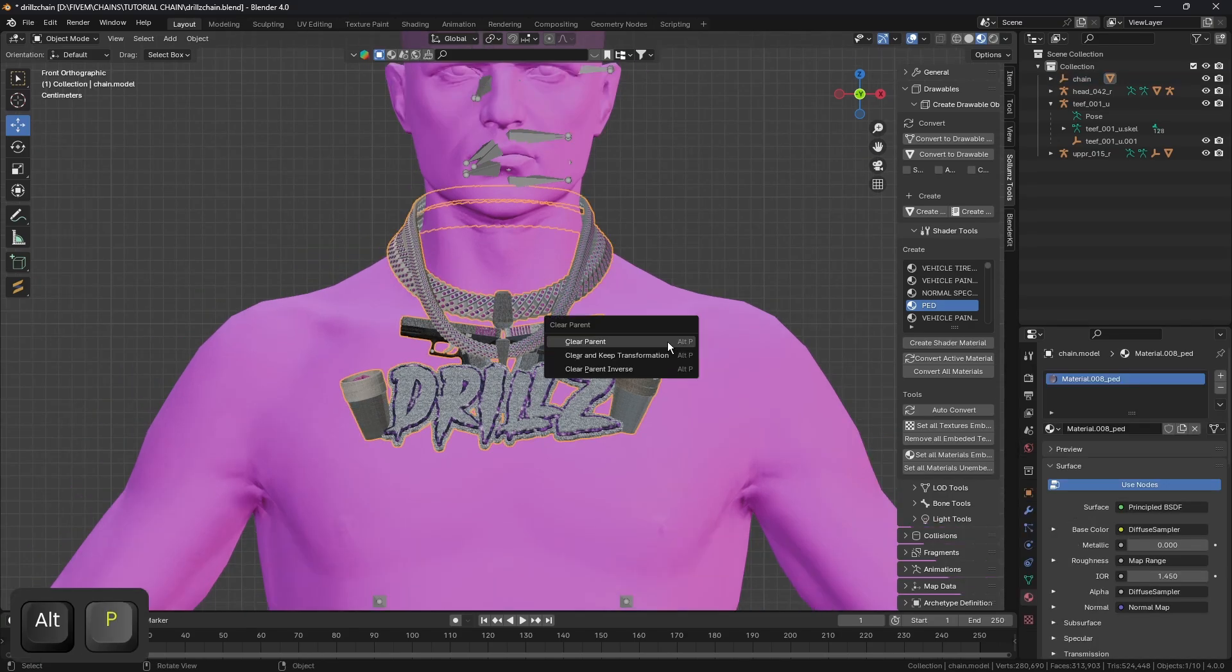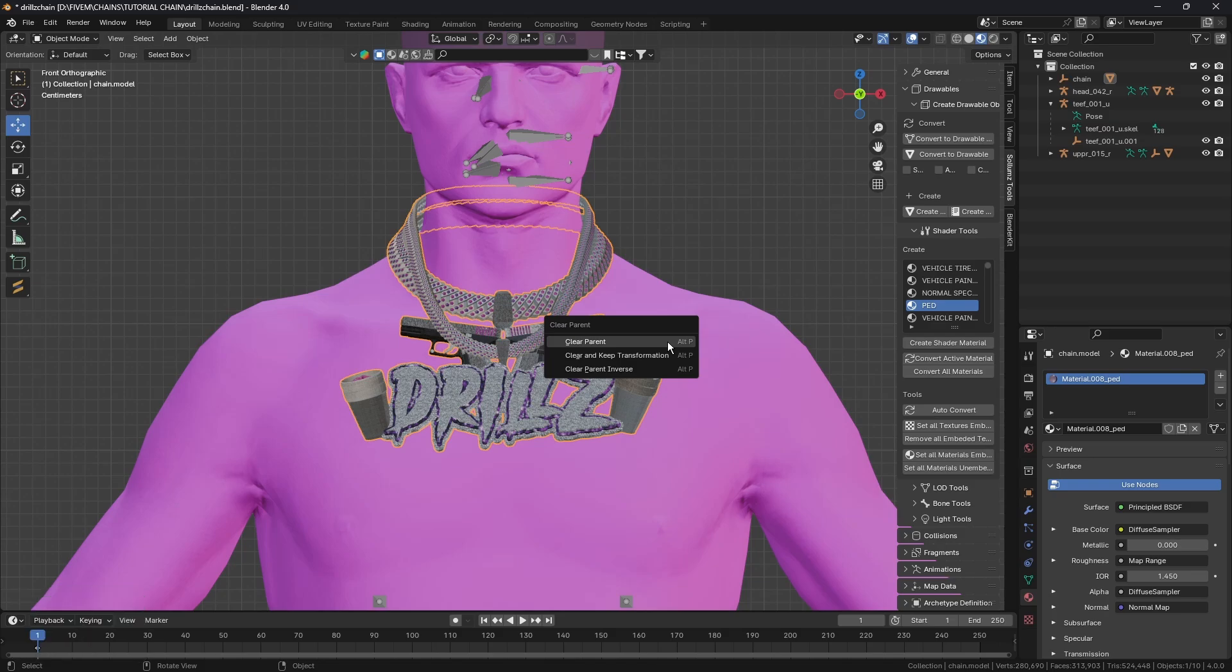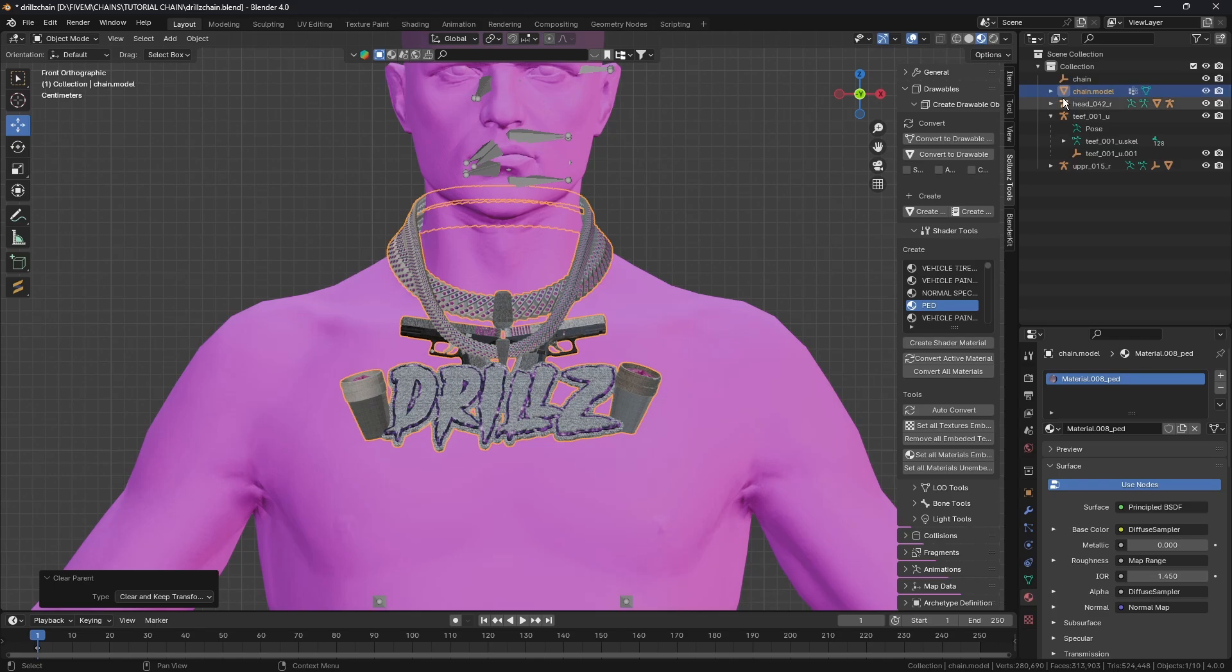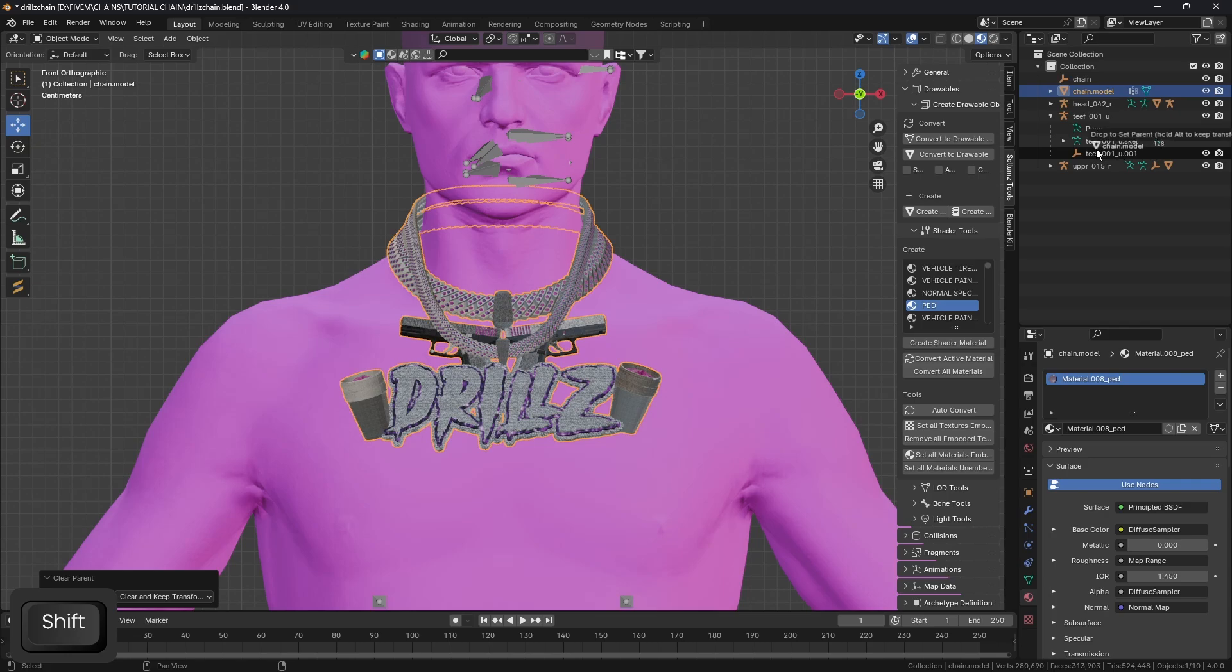We're going to select our chain, hit Alt+P, and do Clear and Keep Transformation. We're going to hold the shift button, take this, drag it down here and drop it into here.